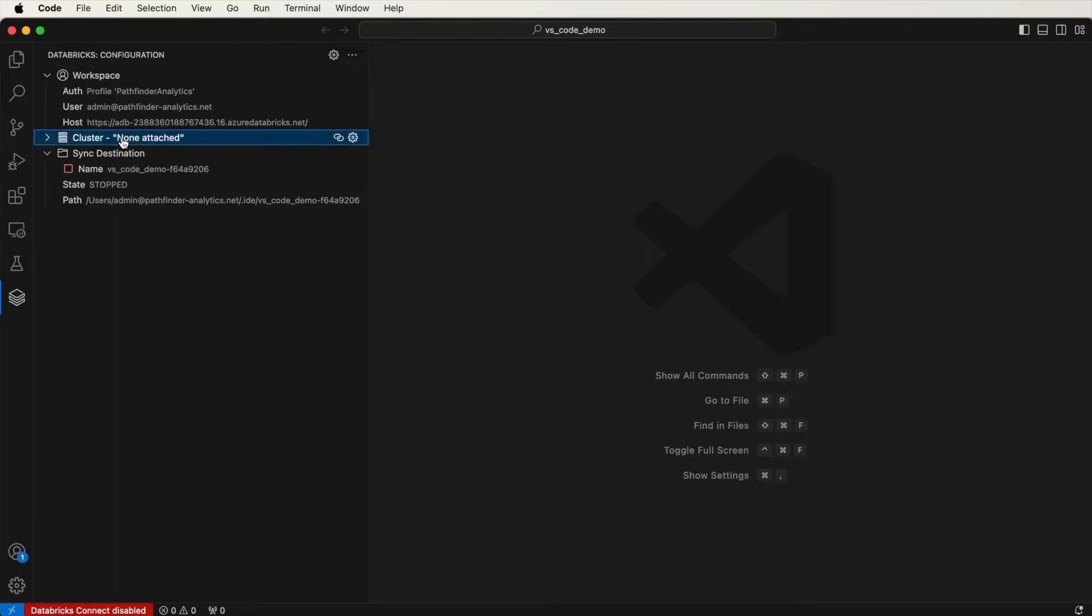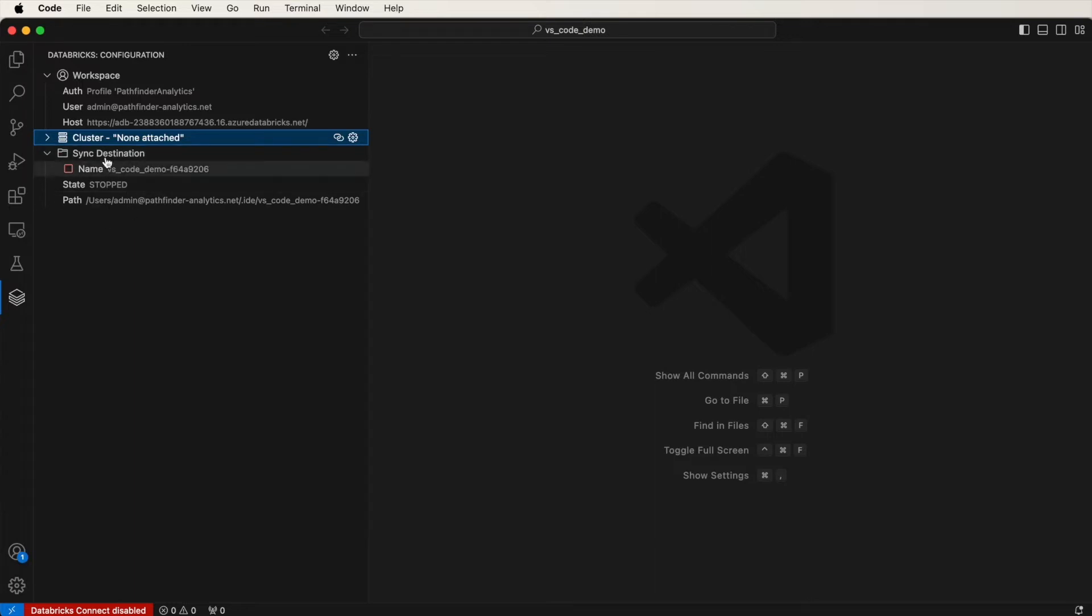Under cluster, it says none attached right now. And similarly, I haven't initiated the sync, which will synchronize my local files with the remote Databricks workspace.